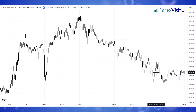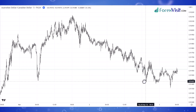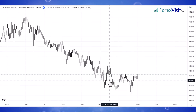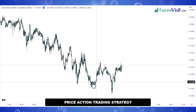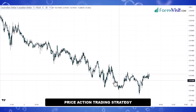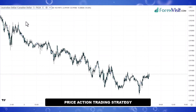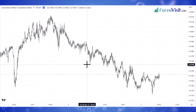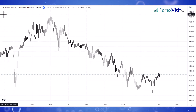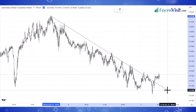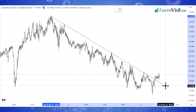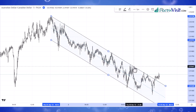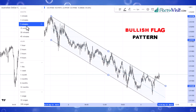Hello traders, welcome back to my YouTube channel. Today I'm going to share a price action trading strategy. We open AUDCAD assets within a 15-minute timeframe. First, we draw a parallel channel to understand market movements. This trend line channel is known as a bullish flat pattern.